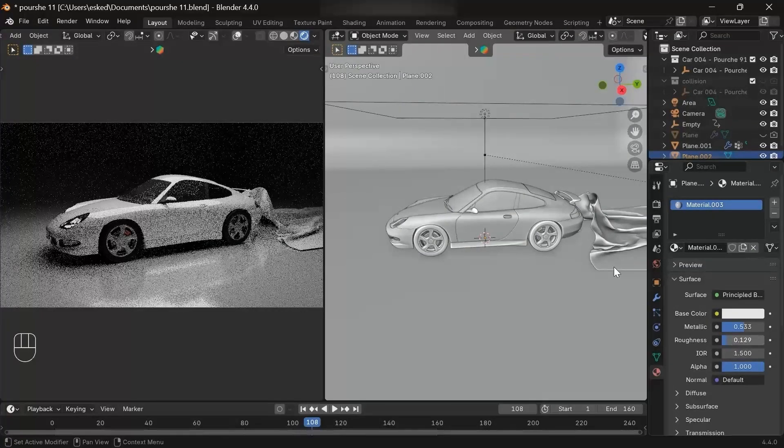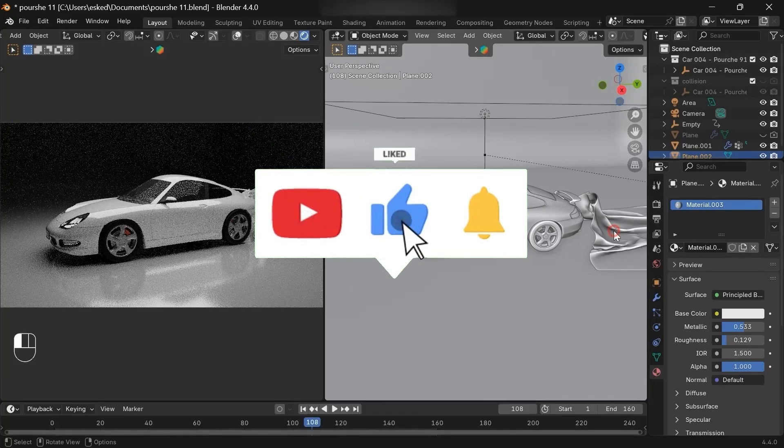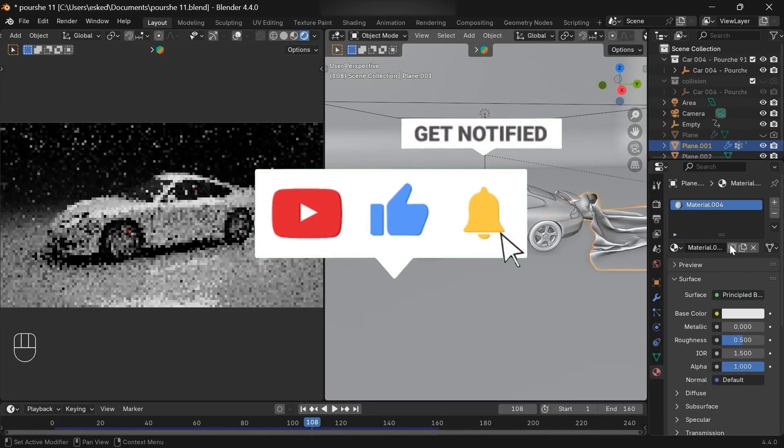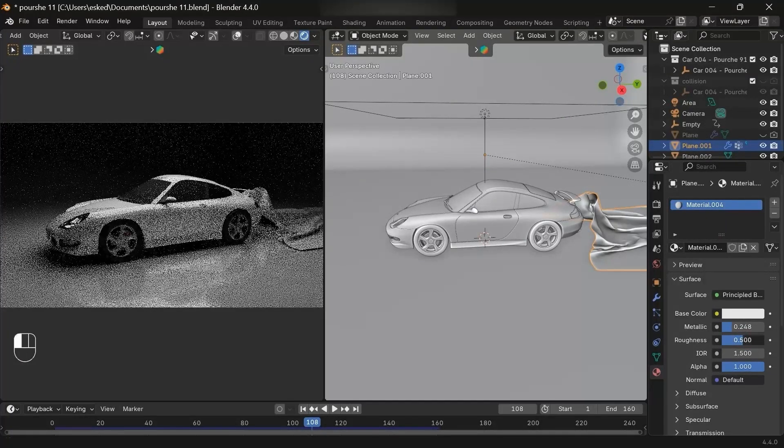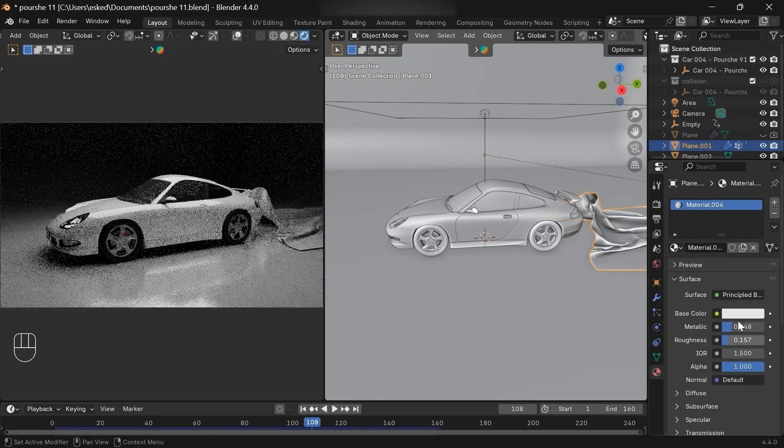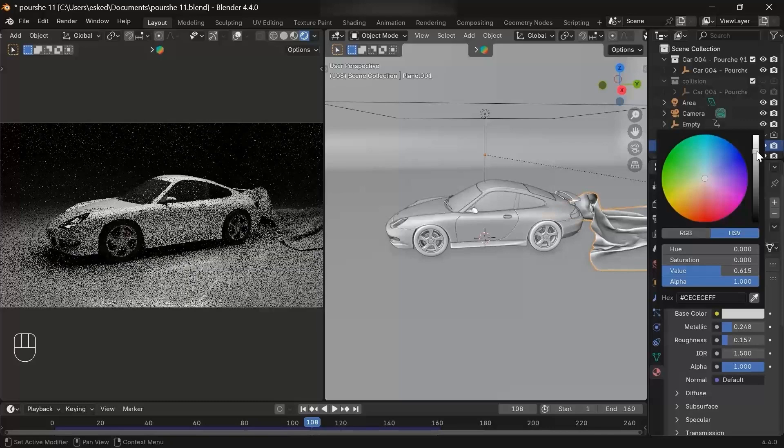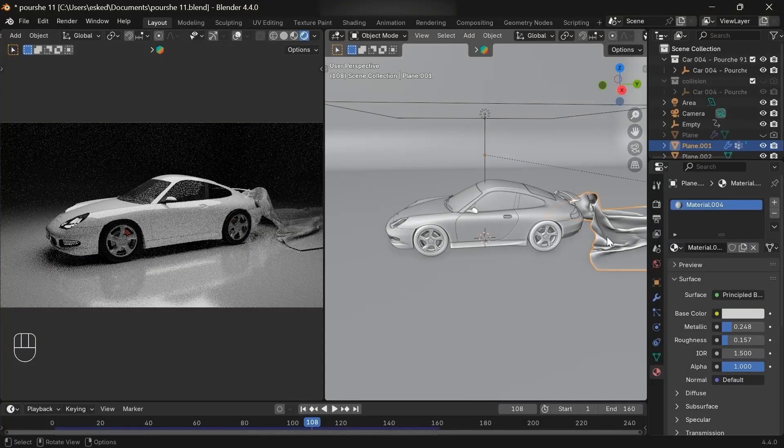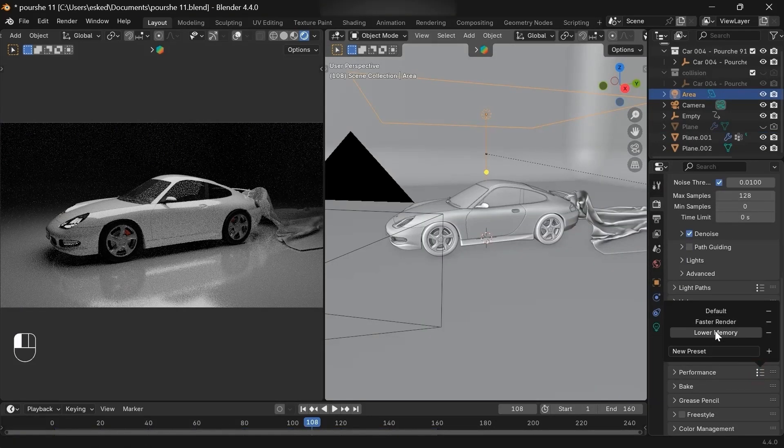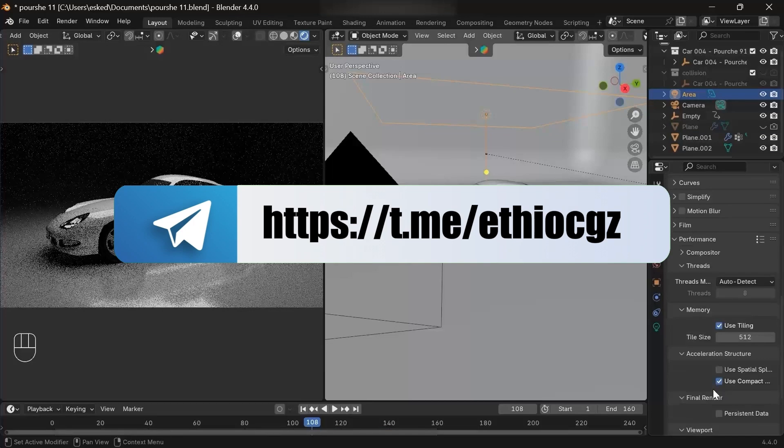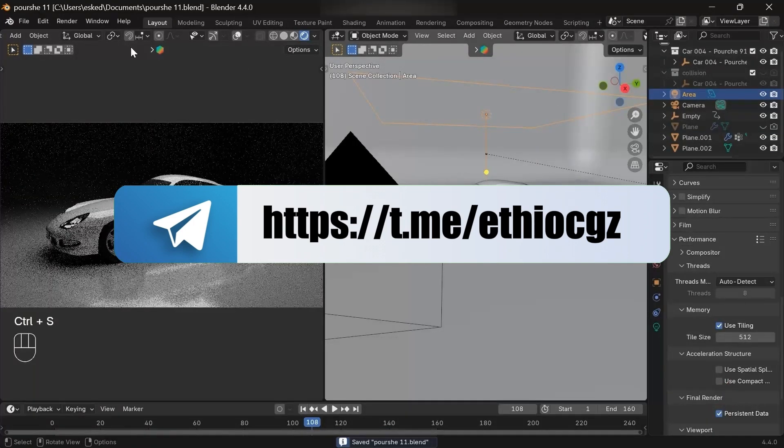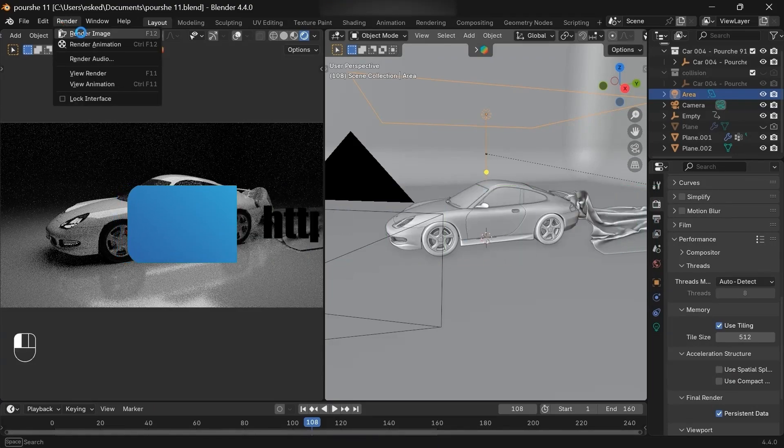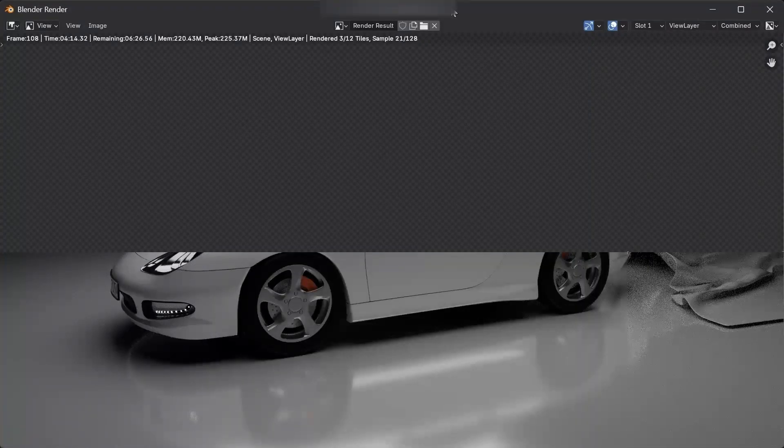I hope you all learned something. And again, please like, share, and subscribe so that you can help me grow. And I'll be glad if you join my YouTube membership.